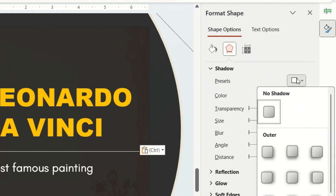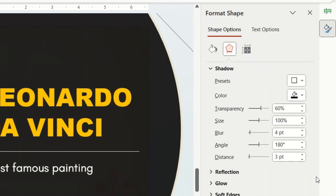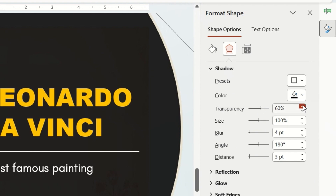For preset I'm going to go with Offset Left, for transparency I'm going to go with 70%, for blur 7 points, and for distance 4 points.